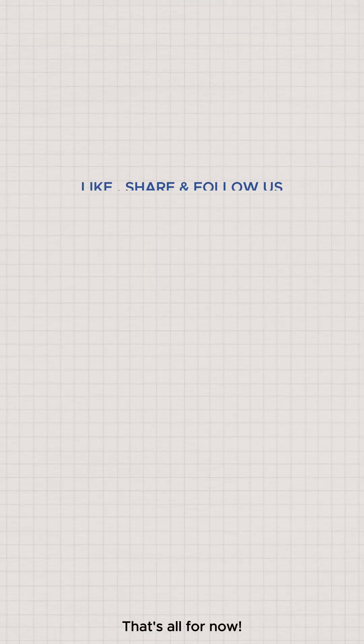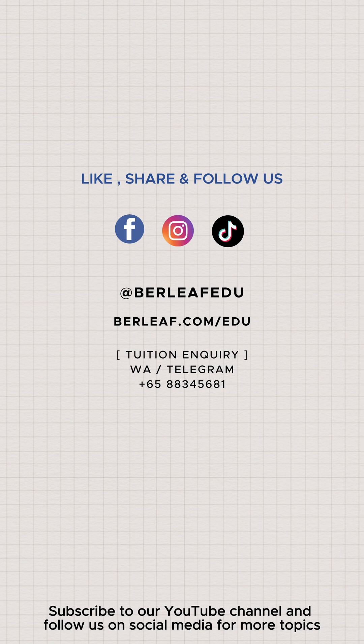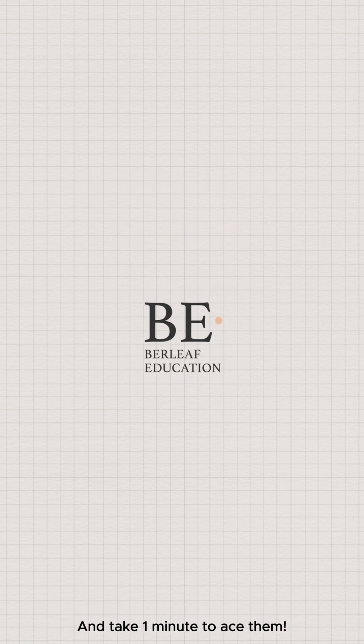That's all for now. Subscribe to our YouTube channel and follow us on social media for more topics and take one minute to ace them.